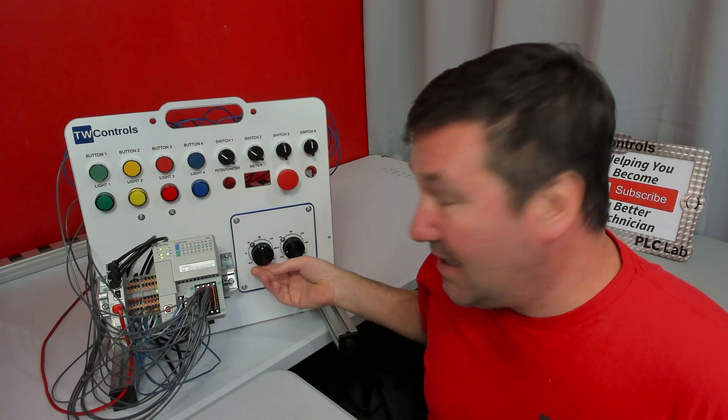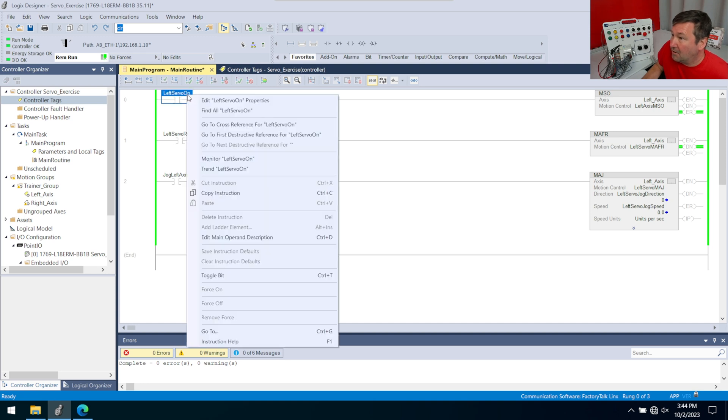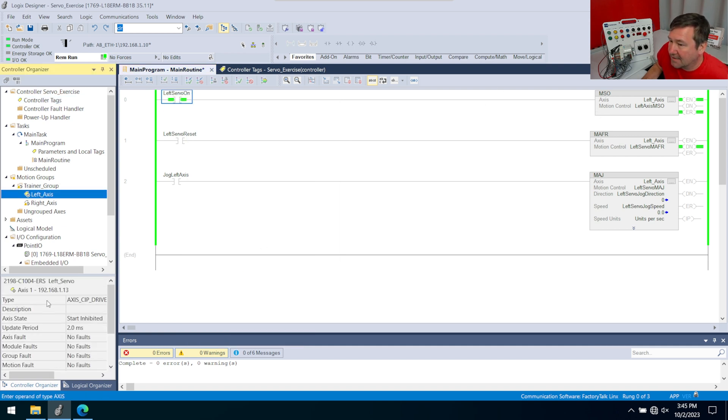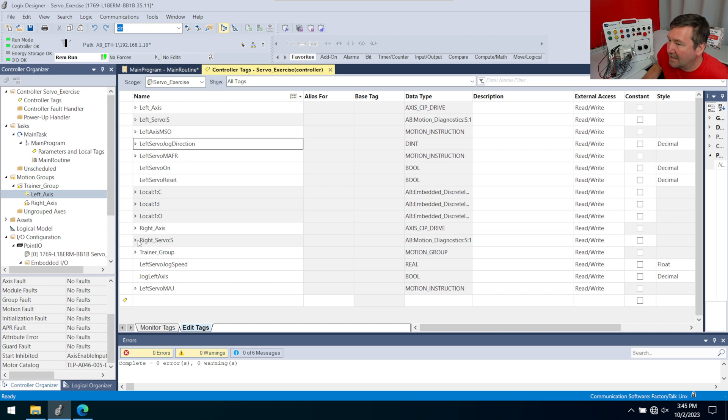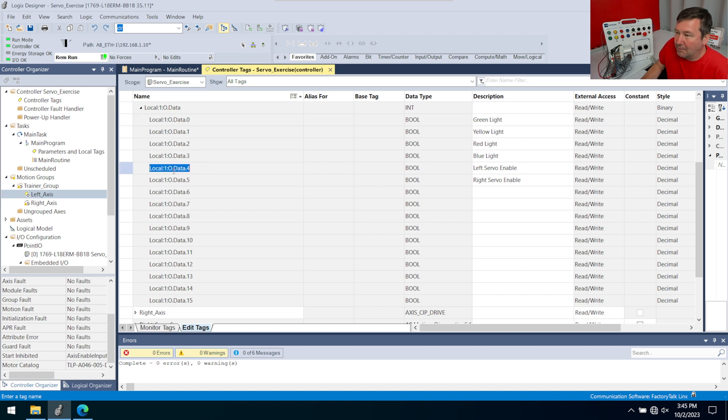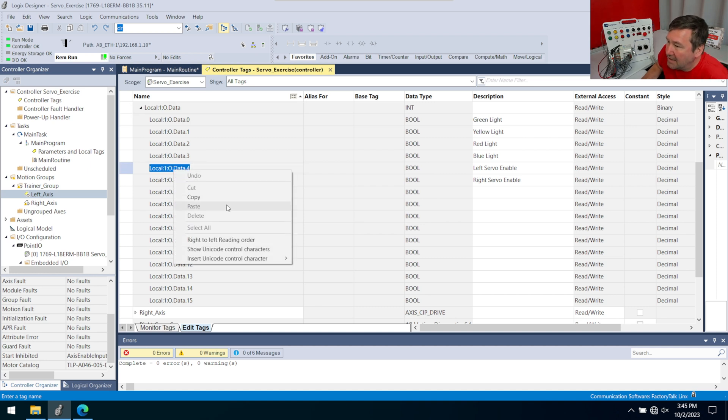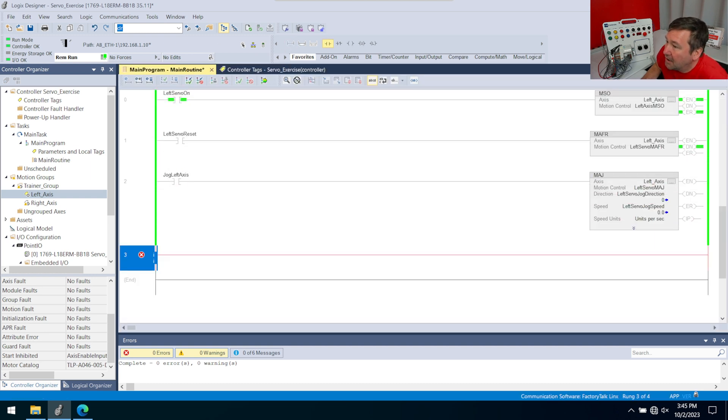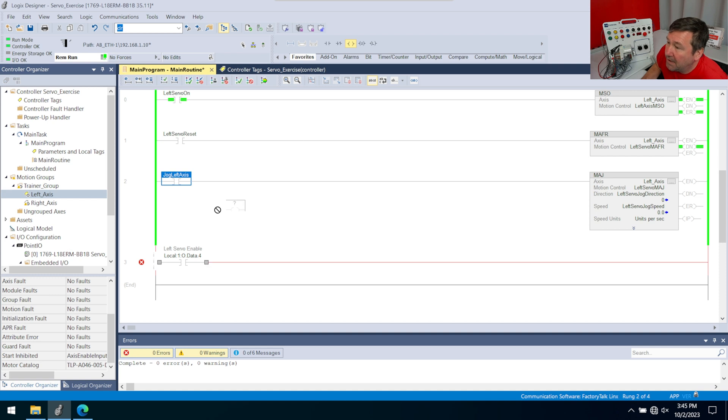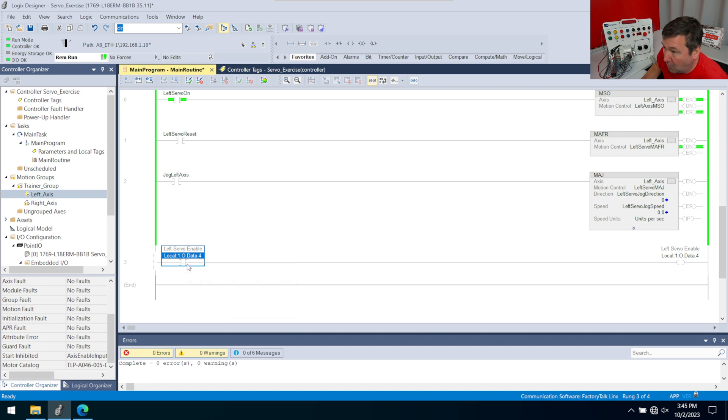This is exactly where we get to. We're so excited, we want to jog our thing. First thing we got to do is we got to enable the servo. If we go over here and we right click our servo that we already did and we toggle it, then I'm going to get an error again. If we hit our left axis, go down, it says start inhibited because we need that axis enable. Remember the last video, we added it to our local colon one colon O data as output four, but we didn't do anything with it.